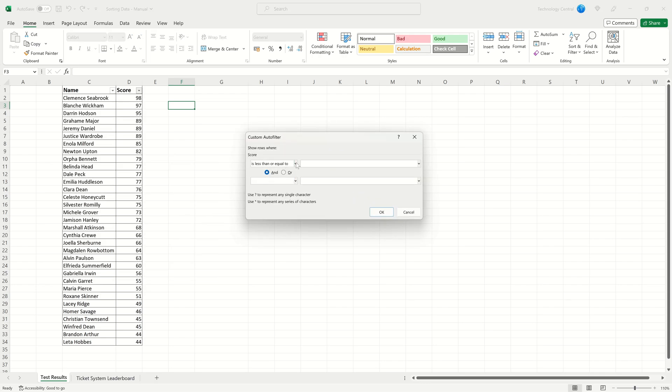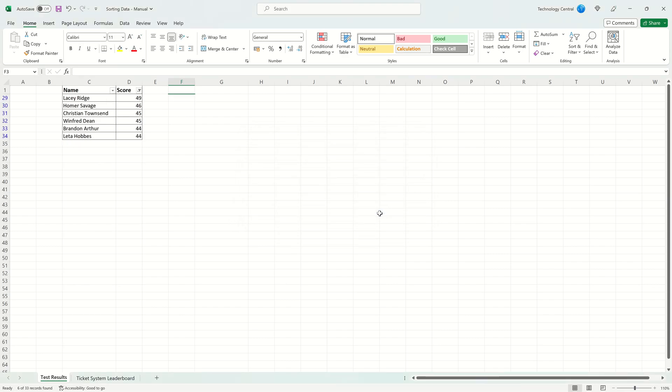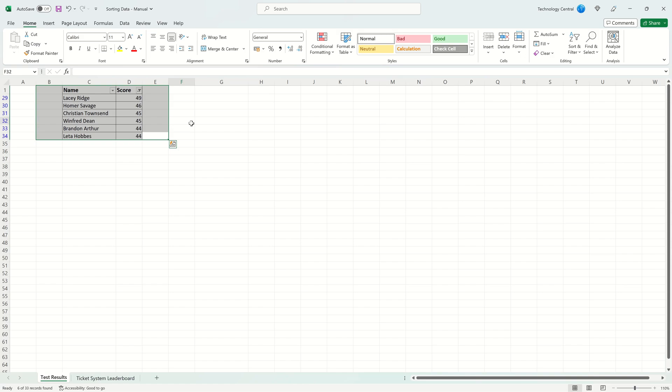Once you select that you'll have this dialog box up here. We're going to enter our value here. This means we're going to show all of the rows where the score is less than or equal to 50. If you want to add more conditions you can do so here. When you're done click OK. You can see our data has now been filtered. We now have this range of data which is showing everyone who has scored 50 or less.